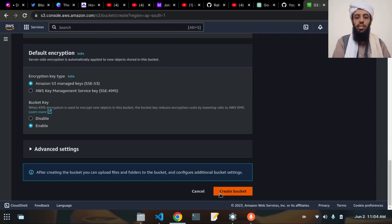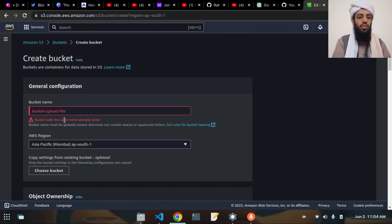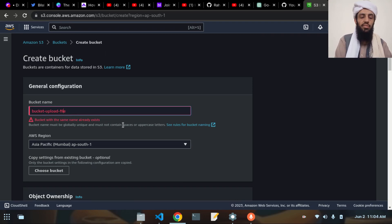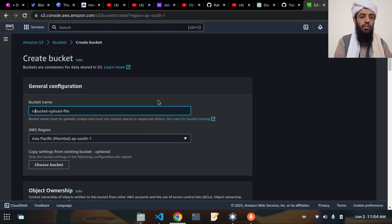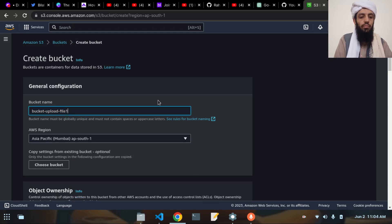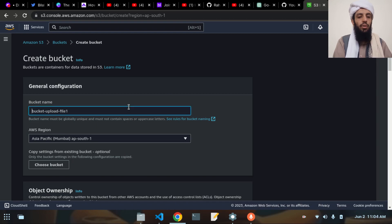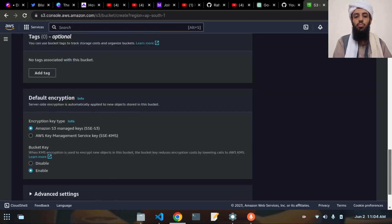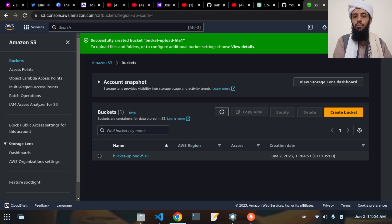Let's create the bucket. It's giving me an error that a bucket with the same name already exists, so I'll change the name. It's still giving an error, so I'll write 'bucket-upload-file-one'. This time it won't give an error. Let's copy this name as well because it will be used further.